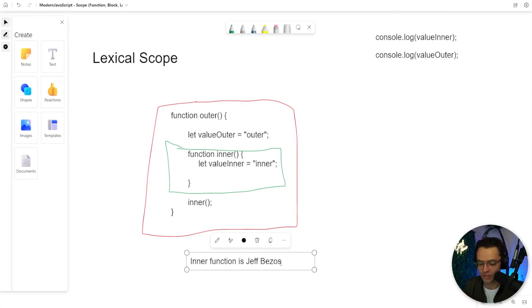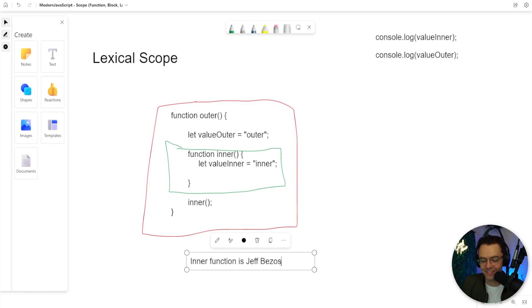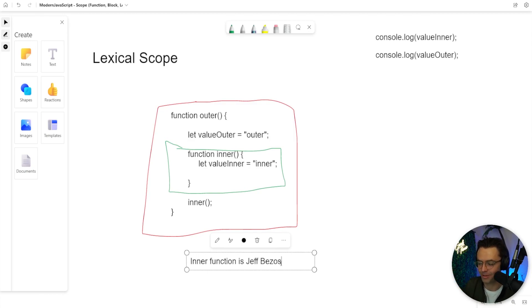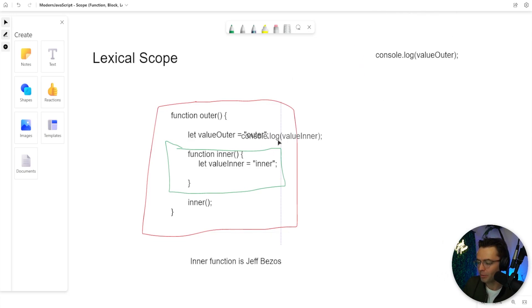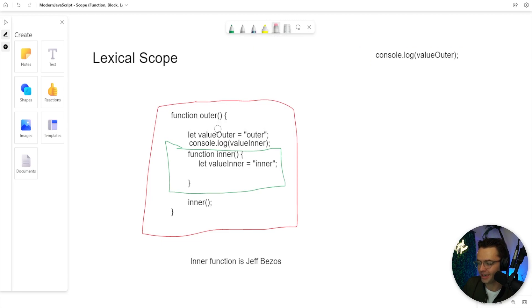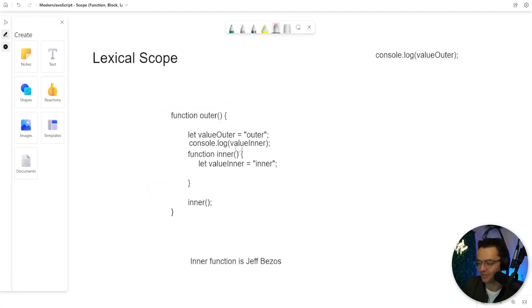The inner circle, the inner powerful billionaires, and this has nothing to do with programming, can access the outer people. So let's just say here, we want to log the inner value. We want to log the inner value of the inner function. We want to log Jeff Bezos.